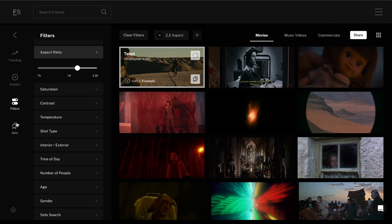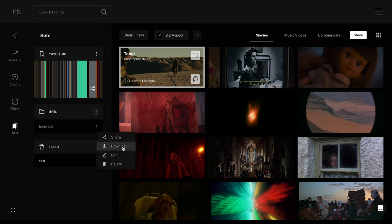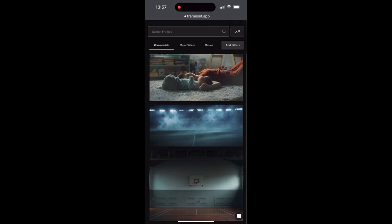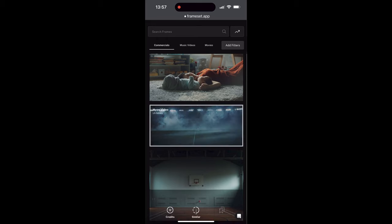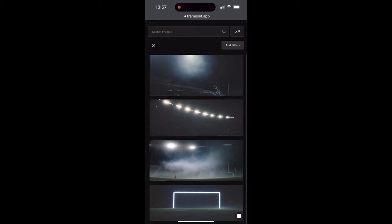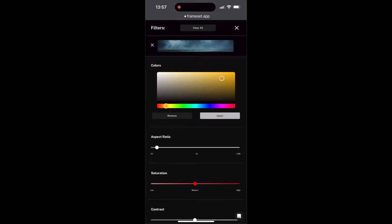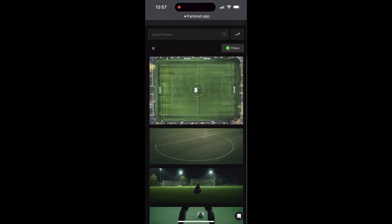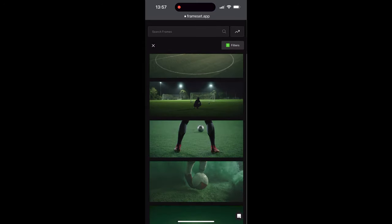There is an option to download an entire set at once if you have a whole collection of images you've saved. I like that you're able to have both public and private sets, and it's great that you're able to share your sets with collaborators. If you feel like browsing on the go or while you're on location for some last minute inspiration, the mobile version of Frameset works really well — the UI feels really nice, clean, and responsive.